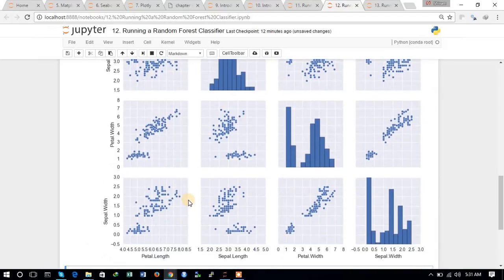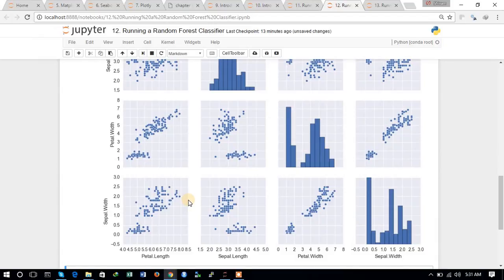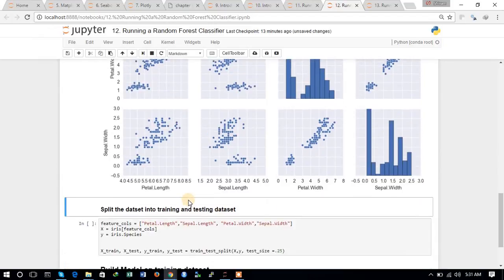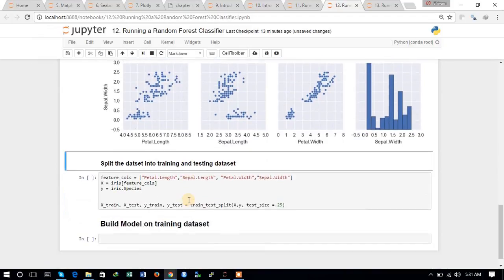You can compare the various different continuous variables of the dataset, how they are related to each other, the correlation between them, and various statistical analysis based on this pair plot.